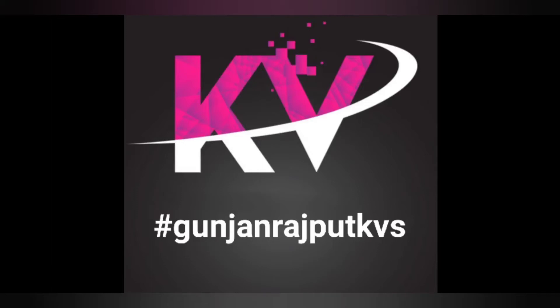Hello friends, my name is Gunjan Rajput, student of Kendra Vidyalaya No. 1 of ITRC.